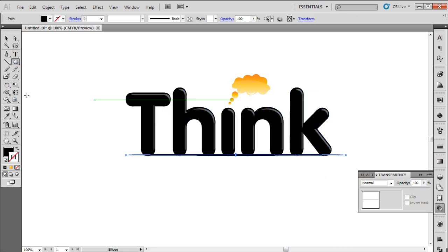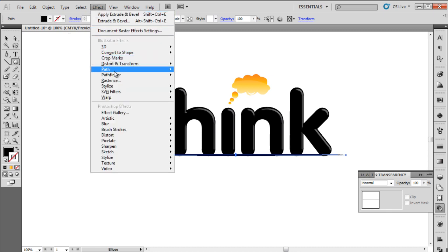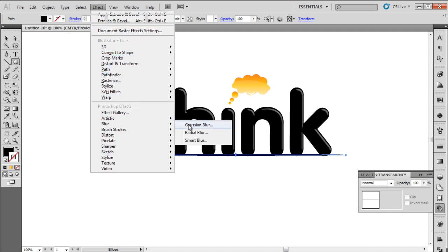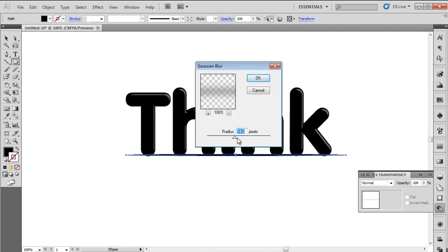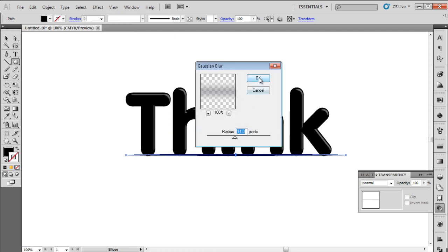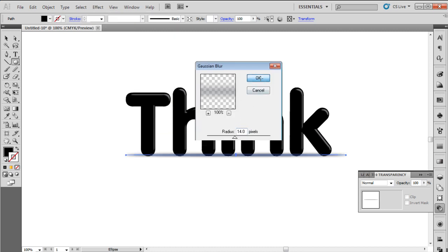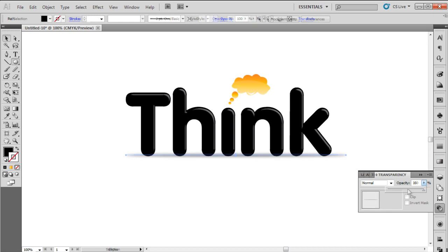Use the Ellipse tool to draw an elongated oval at the bottom of the text. Change its color to black, go to the Filter menu, and choose Blur. Select Gaussian Blur and set the value to 14. Change the opacity to 35% to add a shadow to the illustration.